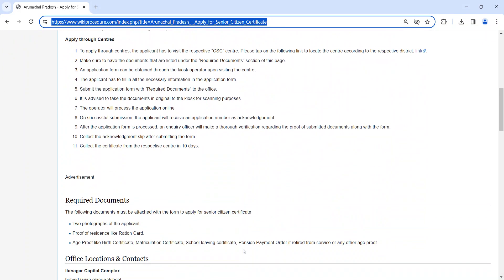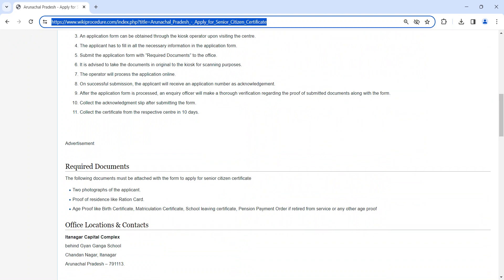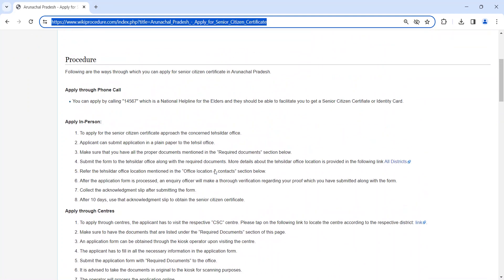We have provided necessary document details in the required document section. Kindly check it out. And we have provided the contact link here. You can check your respective district contact in the following link.